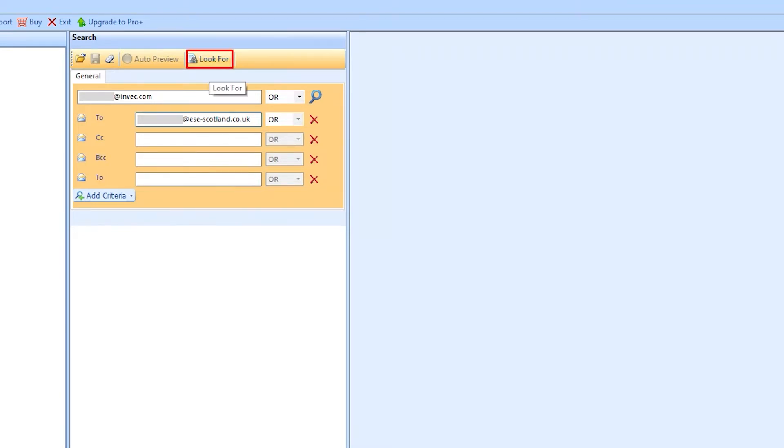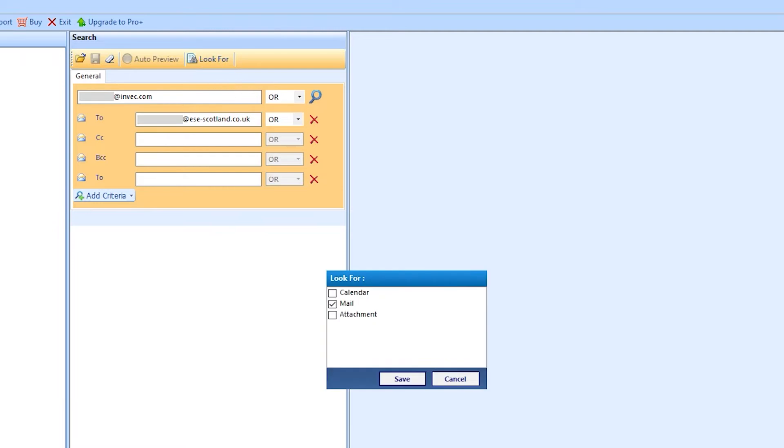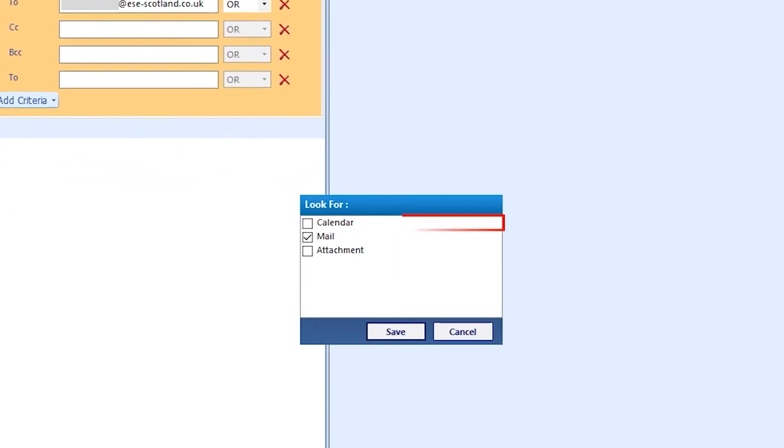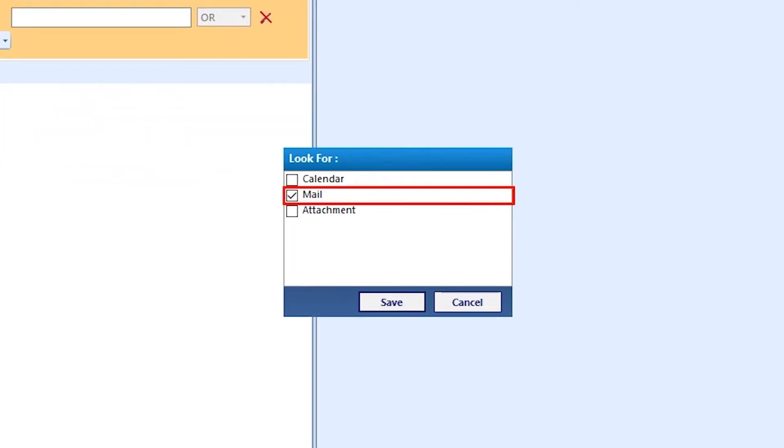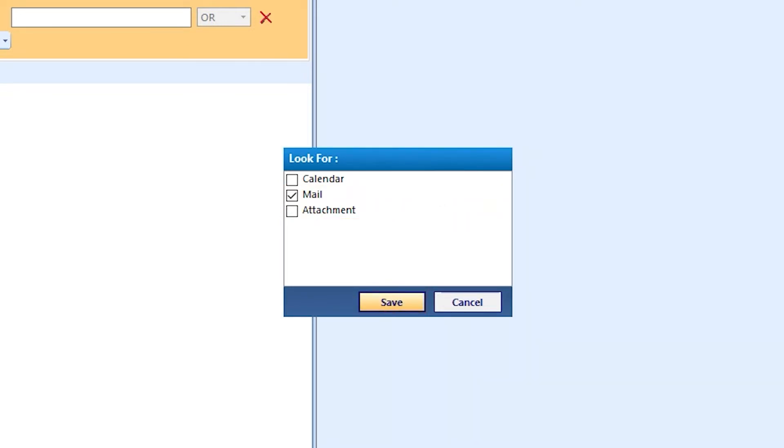After this, click on the Look For button. A small window opens with three options. Users can choose any option according to their requirement for search emails. I am moving with Mail. Hit Save.